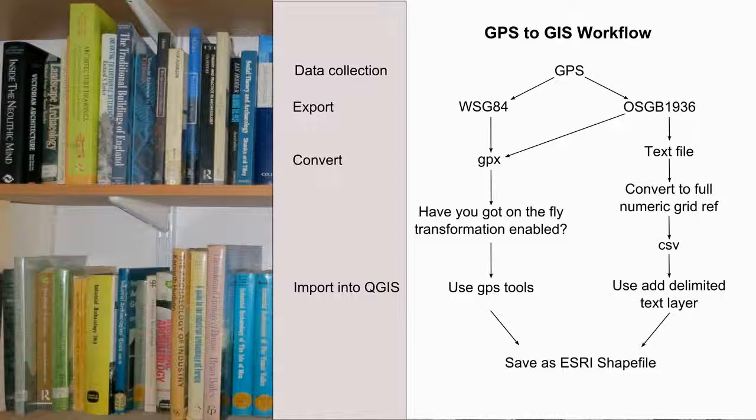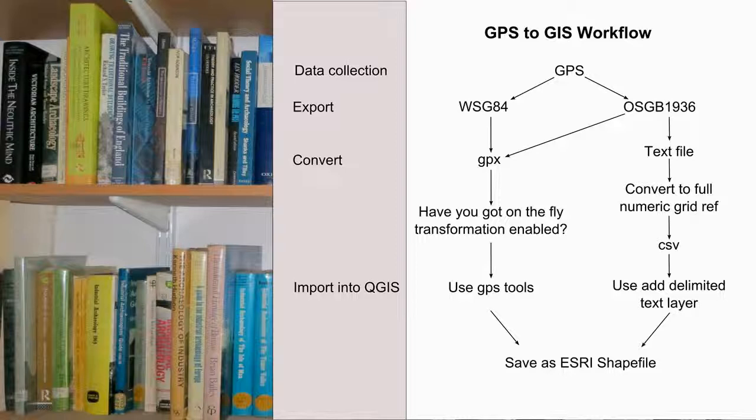If your data is in the OSGB 1936 coordinate reference system, GPS utilities can either convert this to GPX or allow you to save the file in a text format. You can then treat it like any data in a spreadsheet, make it GIS friendly, and then save it as a CSV file for importing QGIS as previously demonstrated.